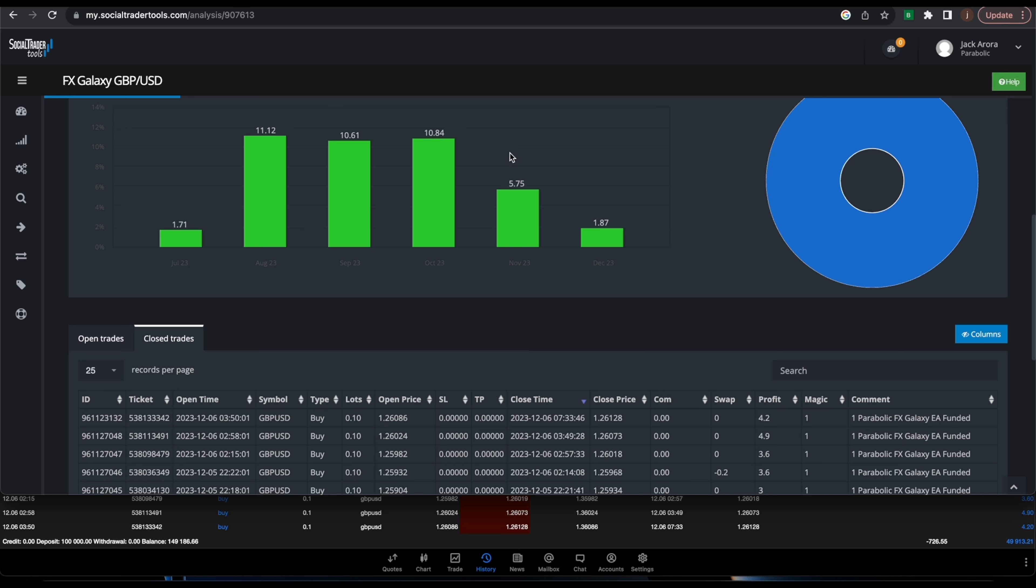In November we had a low month, so it only did about 5.75%, but which is still good. We still closed out the month in profit. Now we're in the beginning of December and we're close to 2%, so this bot can average about 10% a month consistently. This is basically a passive income bot that you guys can just run and grow your account and compound it so that it will just grow and grow.